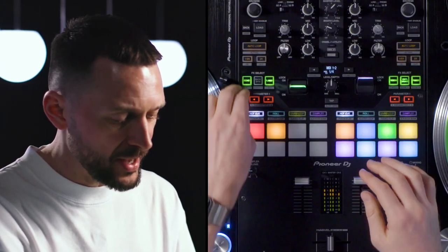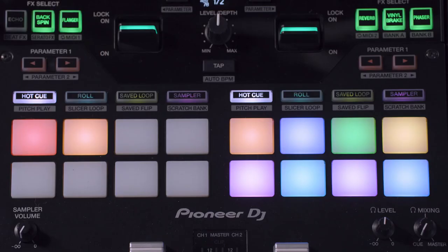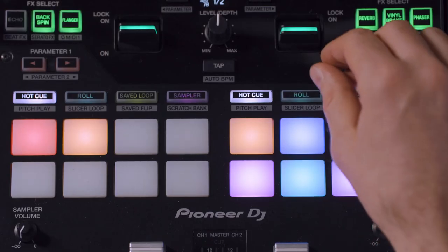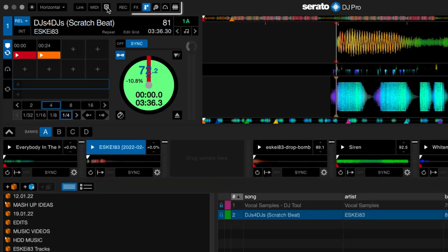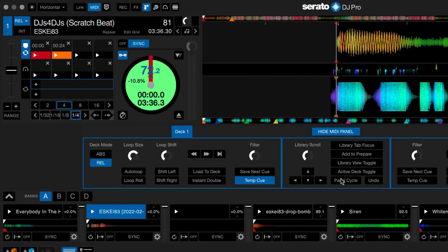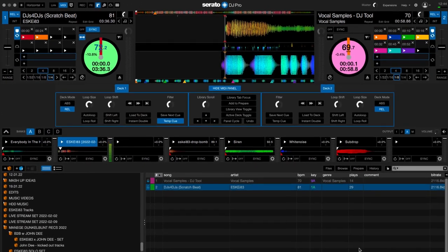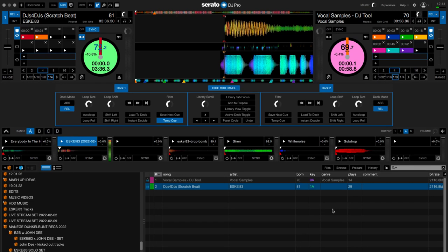First of all you gotta press one of the Beat Effect buttons and then you have to push the lever up. Then you go to your computer, open the MIDI settings and start MIDI mapping your functions to the lever.